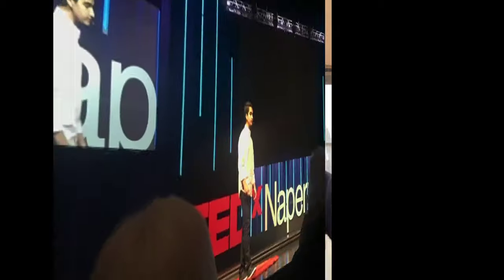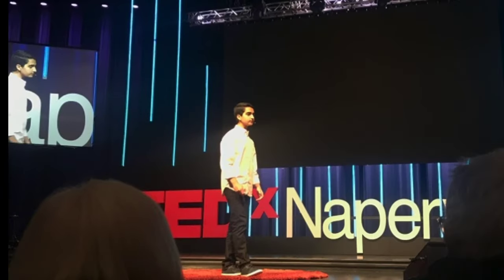Hi, everyone. I want to make this video because a lot of people ask me, how did you give a TED Talk? How are you able to do so? How can you make it happen? So I want to talk about exactly that — how to give a TED Talk.